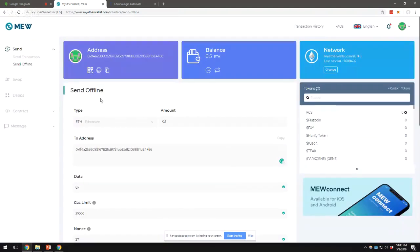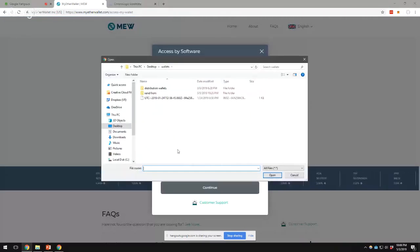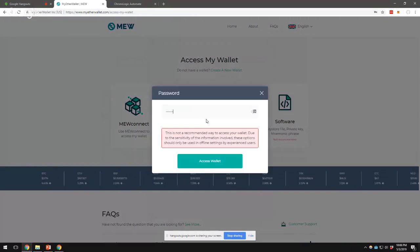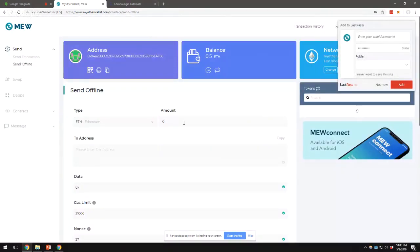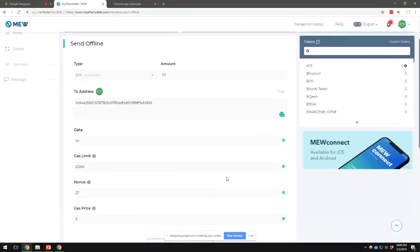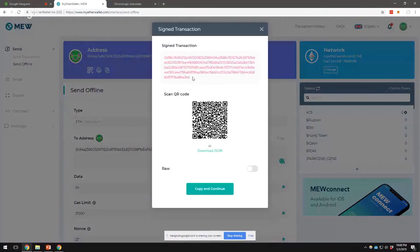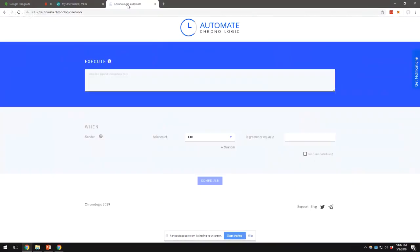I'll just refresh — it seems like MyEtherWallet is having some issues. I'm going to paste the address again.